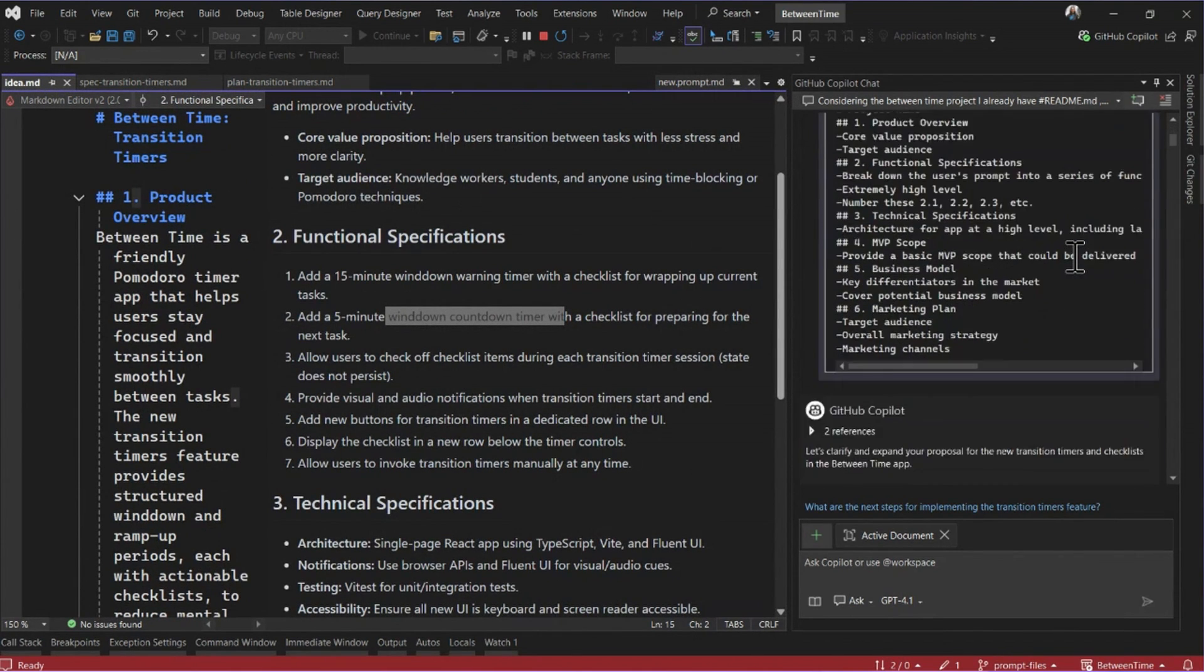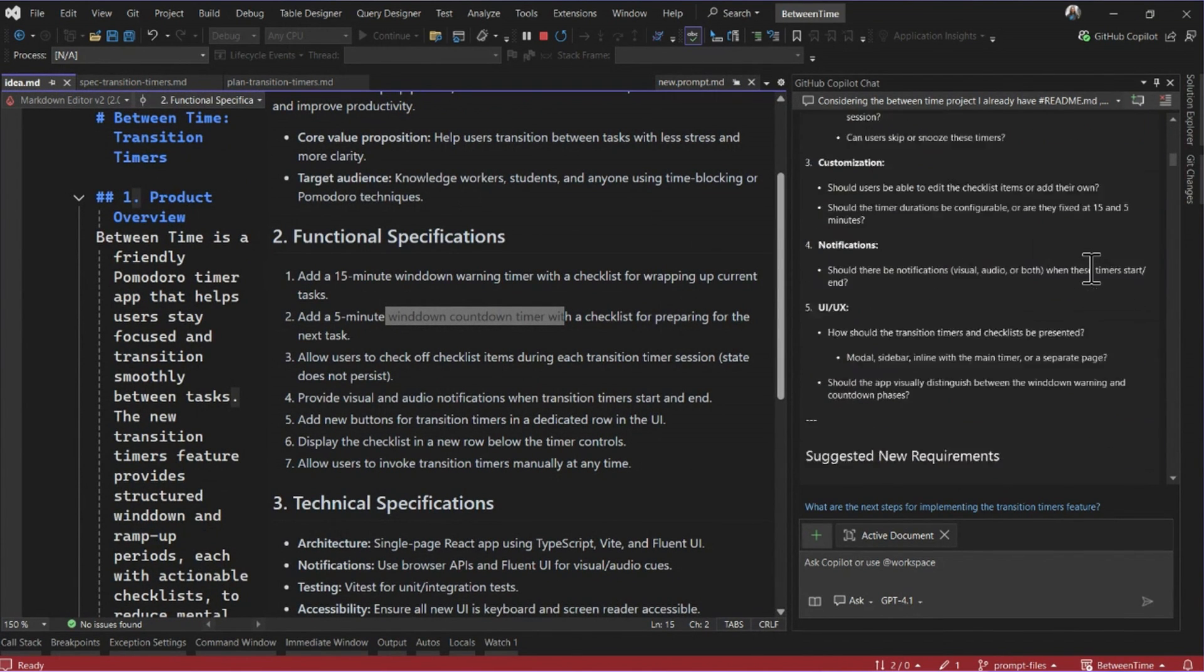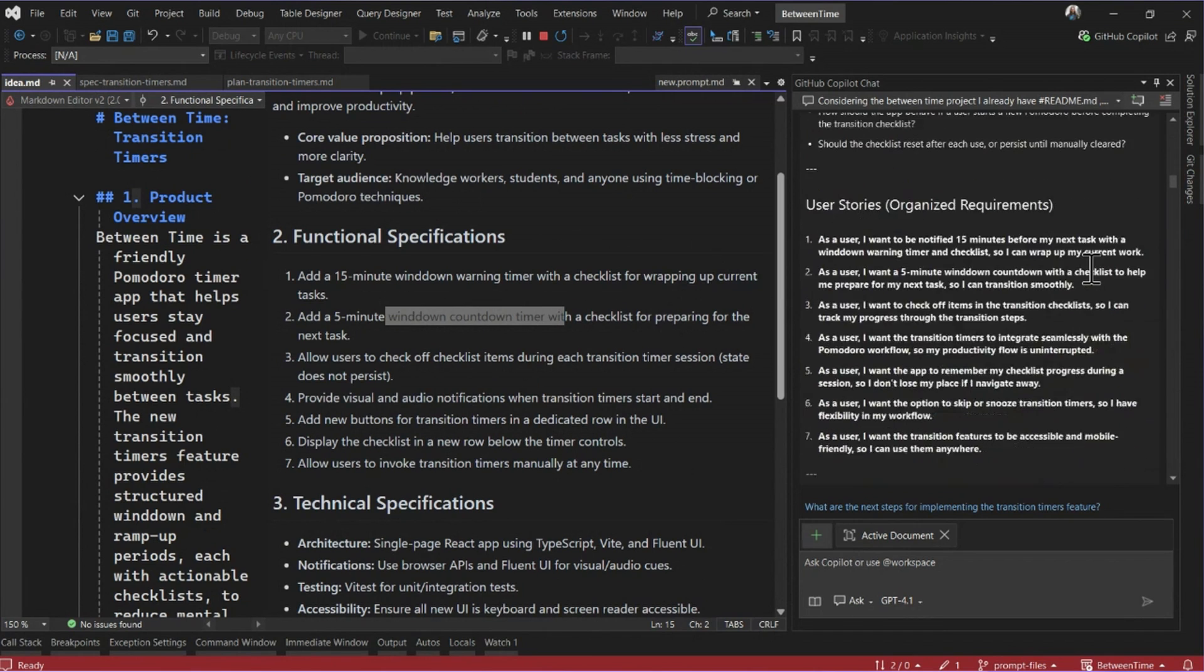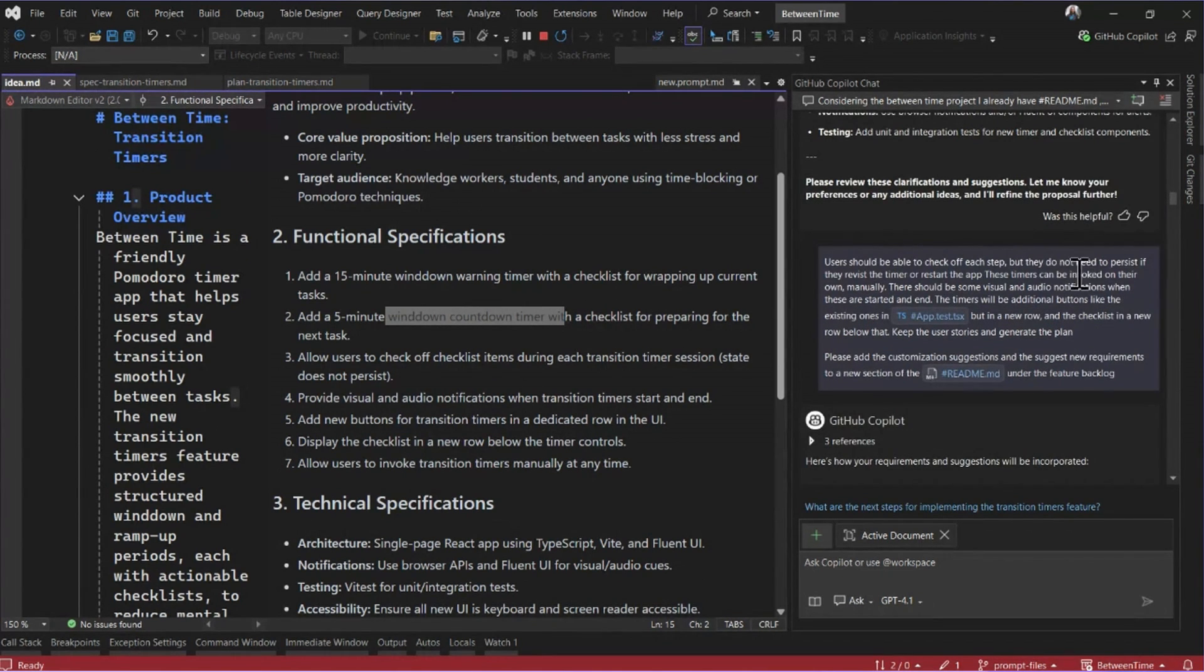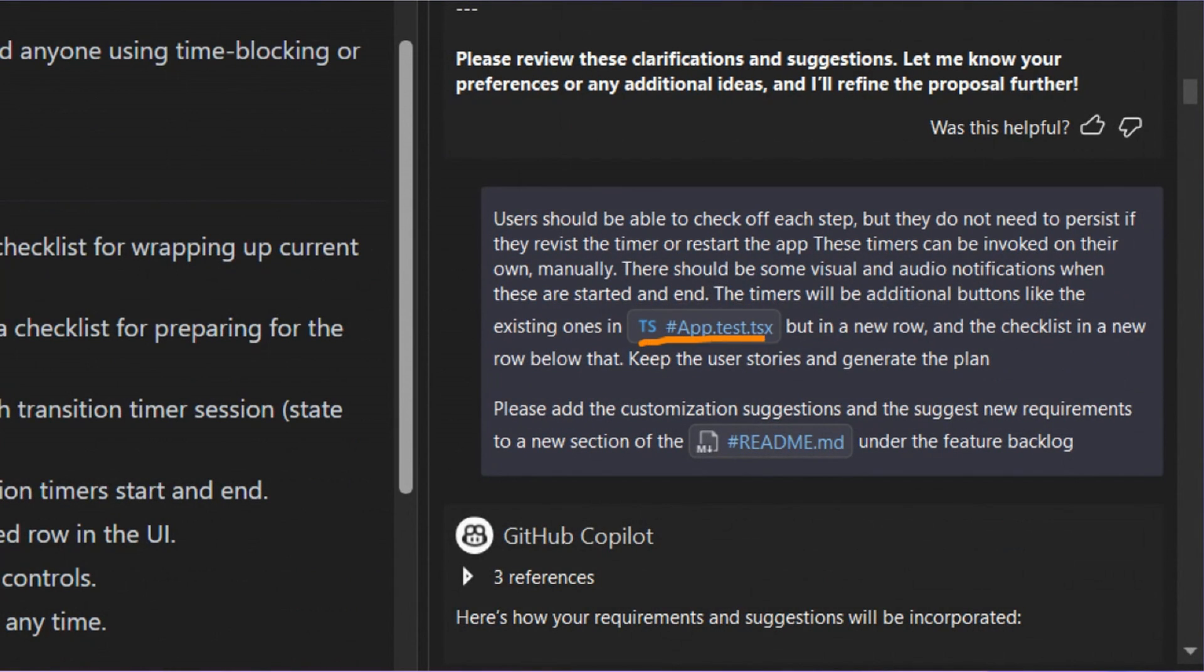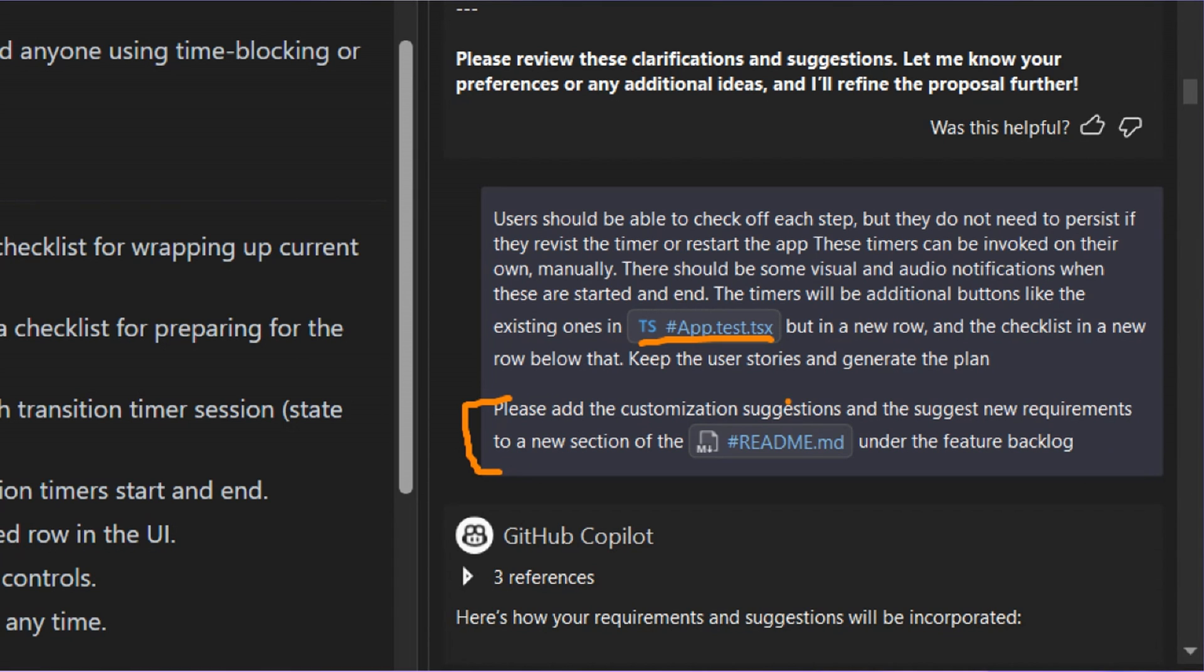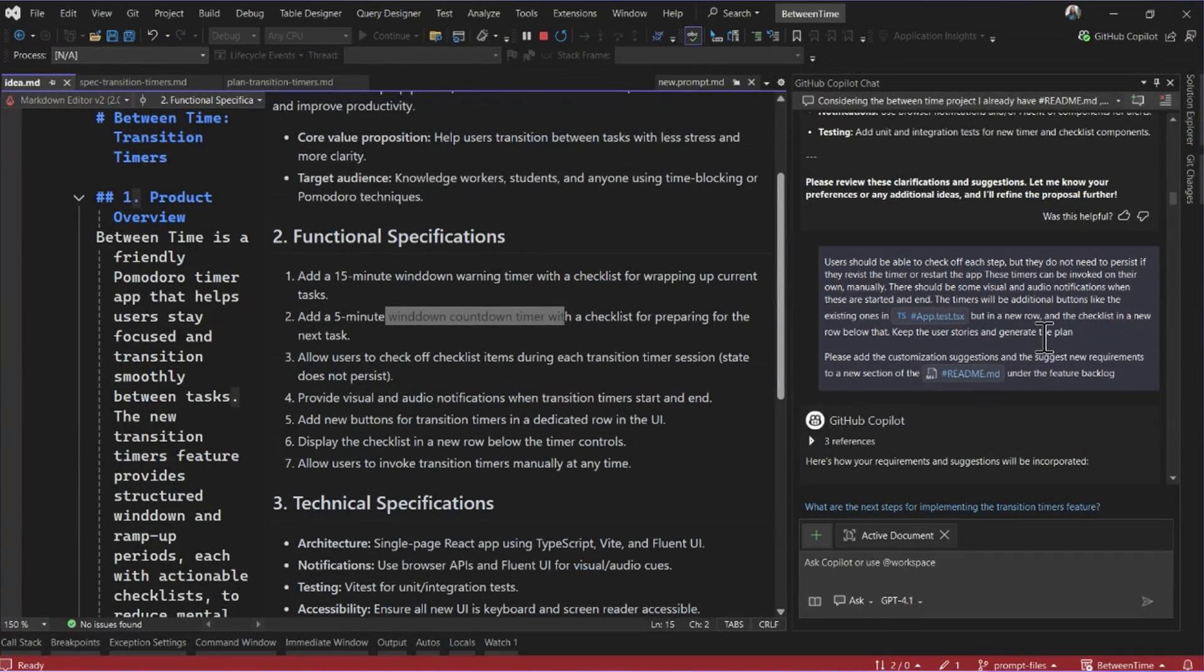So you can see in my chat history, it actually came back with some great suggestions. And then I was able to give it a little bit more guidance here. I even gave it an example of how I wanted it to implement some of the rows when it was adding these new buttons. And I also used this part of my prompt to guide it to update my readme and make sure that all my documentation was staying up to date as I made new decisions and as I iterated with Copilot.